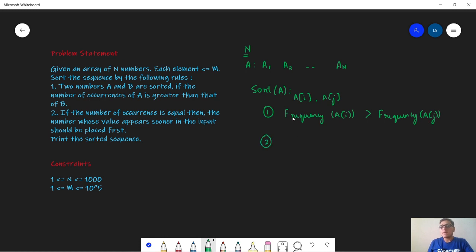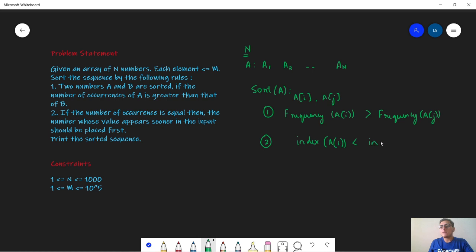Now there might be a case where the frequency is exactly the same. In that case, we will see which element occurred first in the input array — basically we will check the index of ai. So ai will be placed before aj if the index of ai is less than the index of aj.